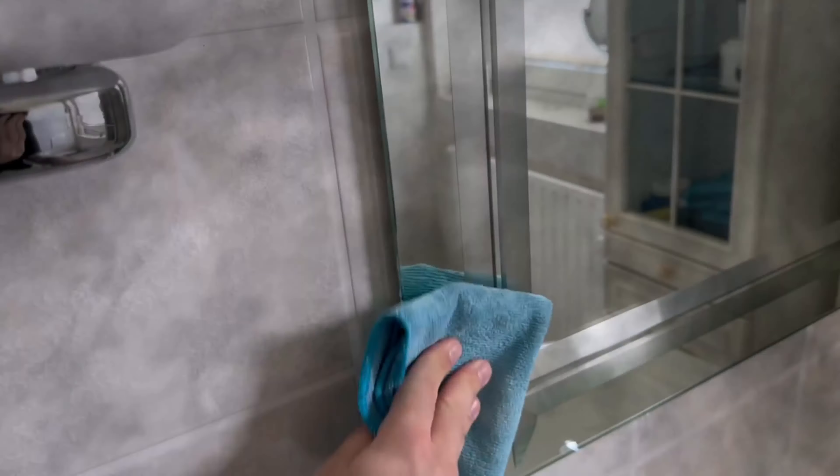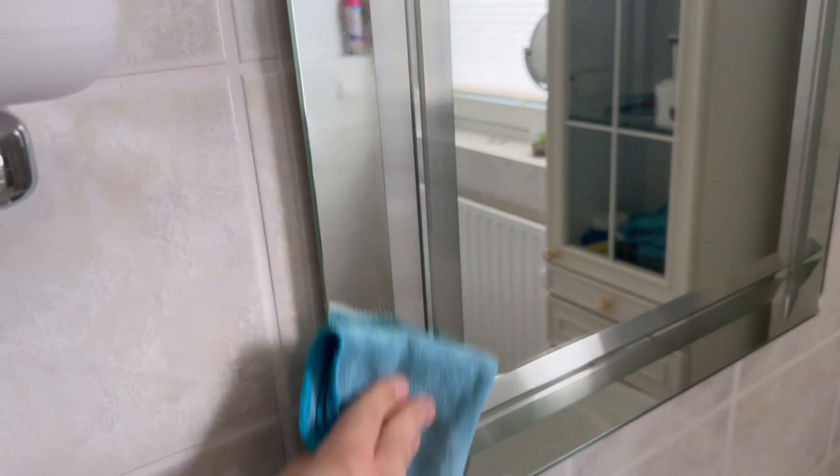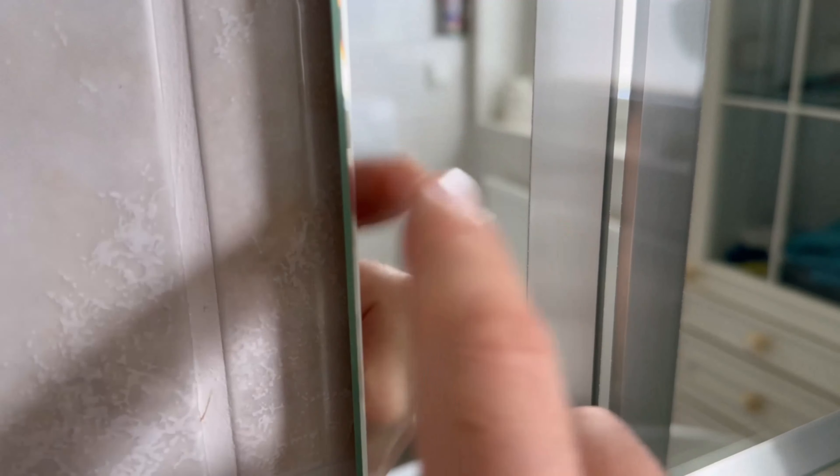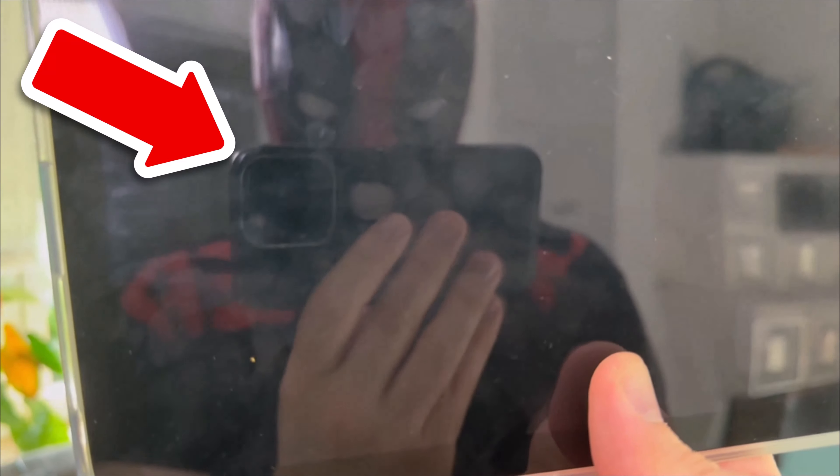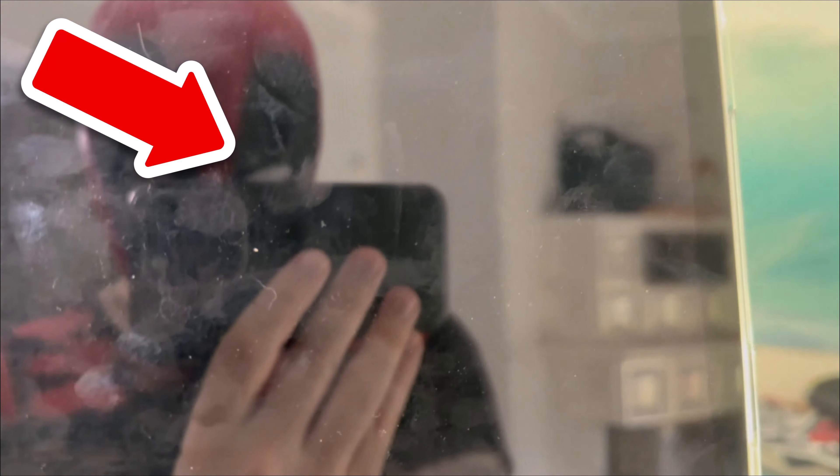Proceed in the same way with mirrors and simply wipe over them to remove fingerprints. And if you want to know what other incredible things you can do with rinse aid, then you should also watch the video you see on the screen now.